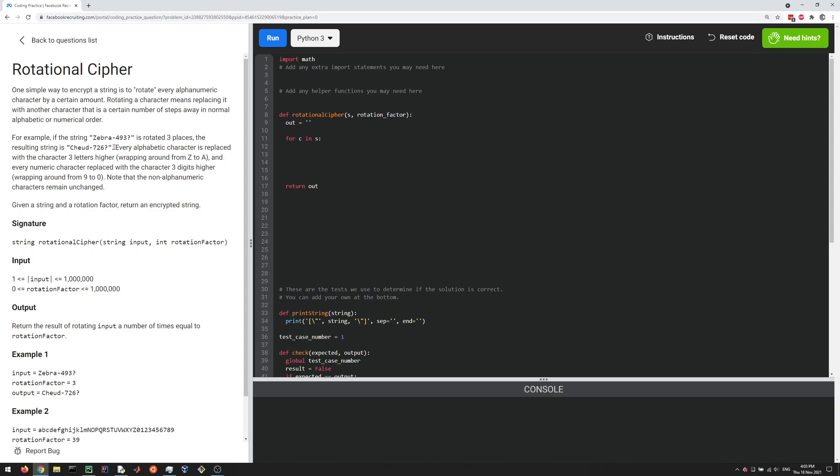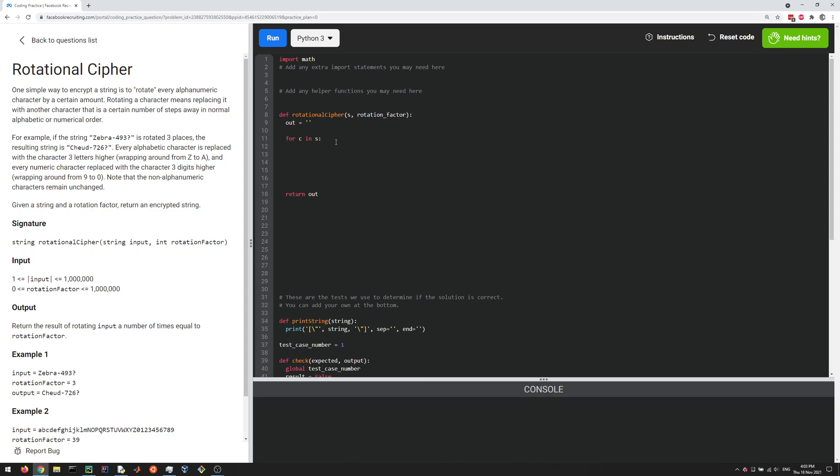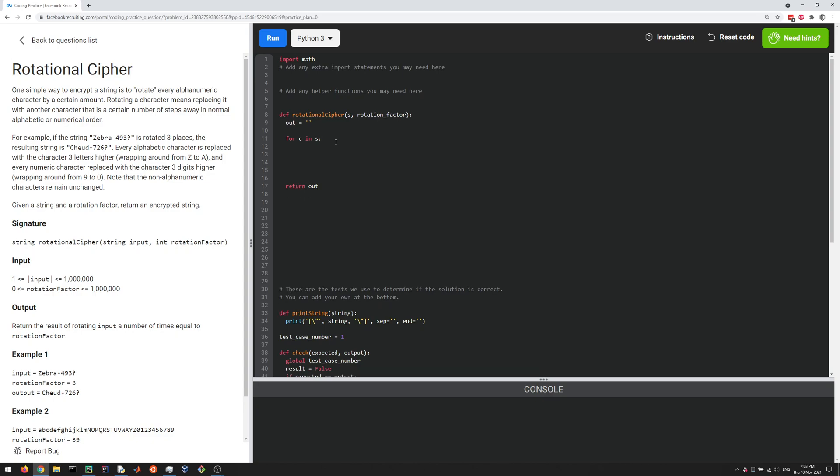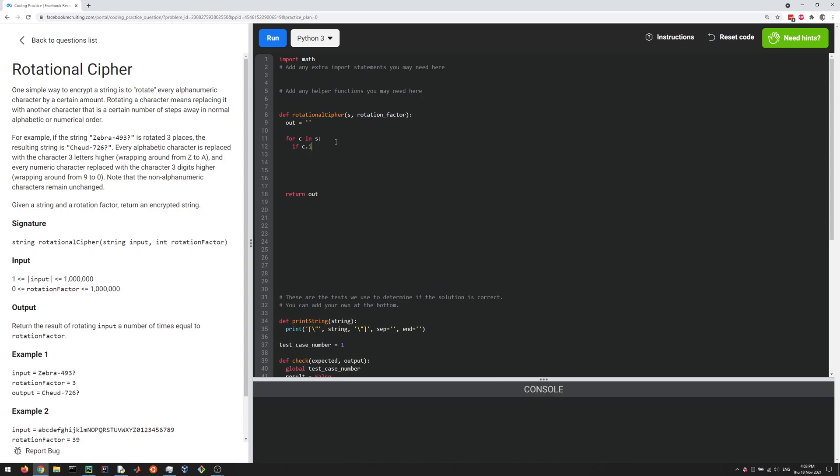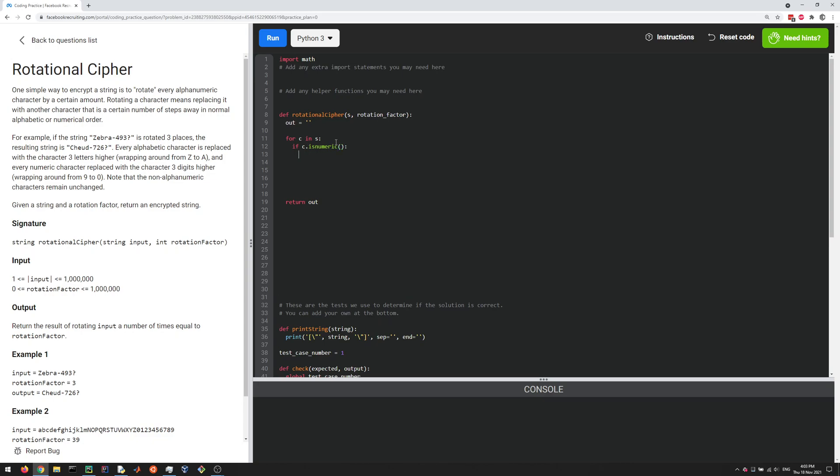So we need to check what type of character c is. If it's a special character, we leave it alone. If it's a number, we got to deal with a number. If it's a letter, we got to deal with a letter. So first of all, we can look at numbers. So how do we figure out if c is a number? There's a method for that for strings in Python. So let's do if c dot is numeric. That'll check if it's a number, zero to nine, and if it is, then what do we add to our output string?